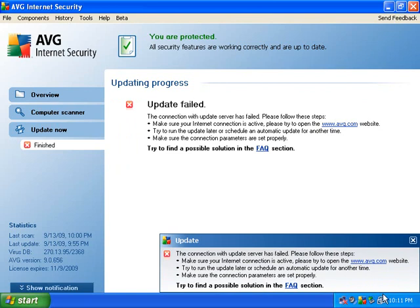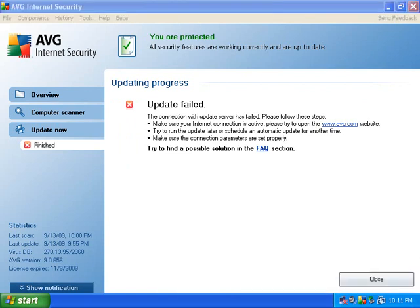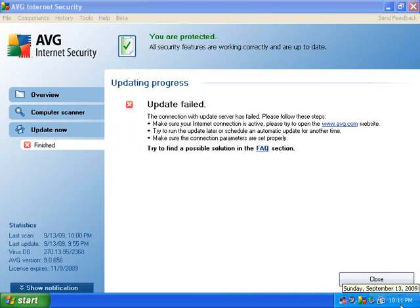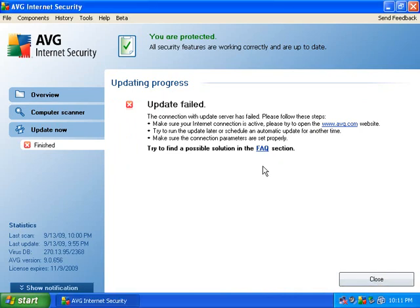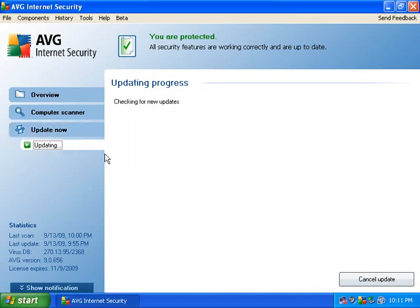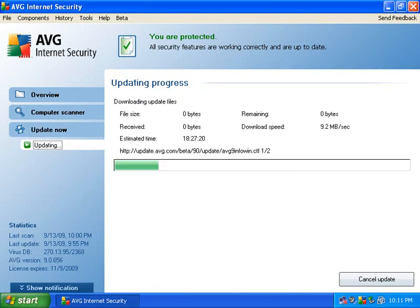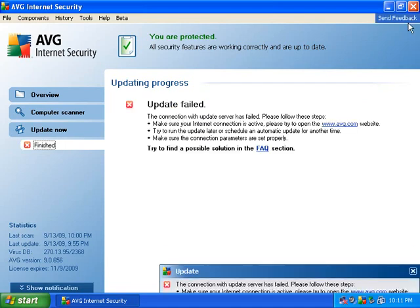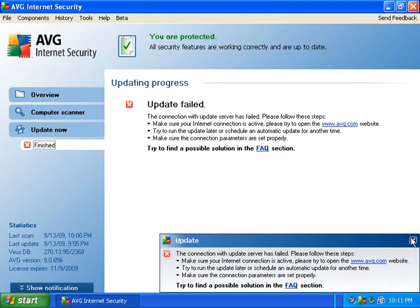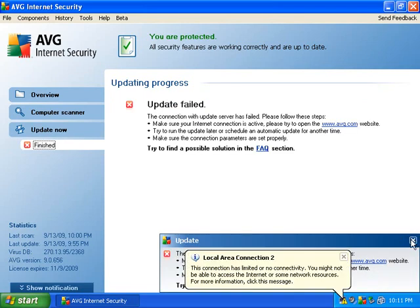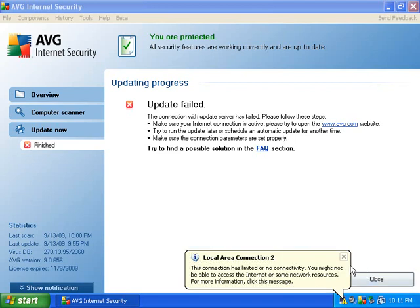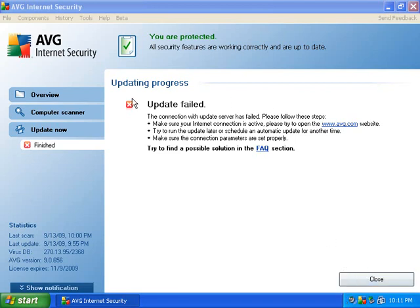The update failed. Whoops, I forgot to connect my network card. So I'm gonna try that one more time. Well, I know it updated, so here we go.